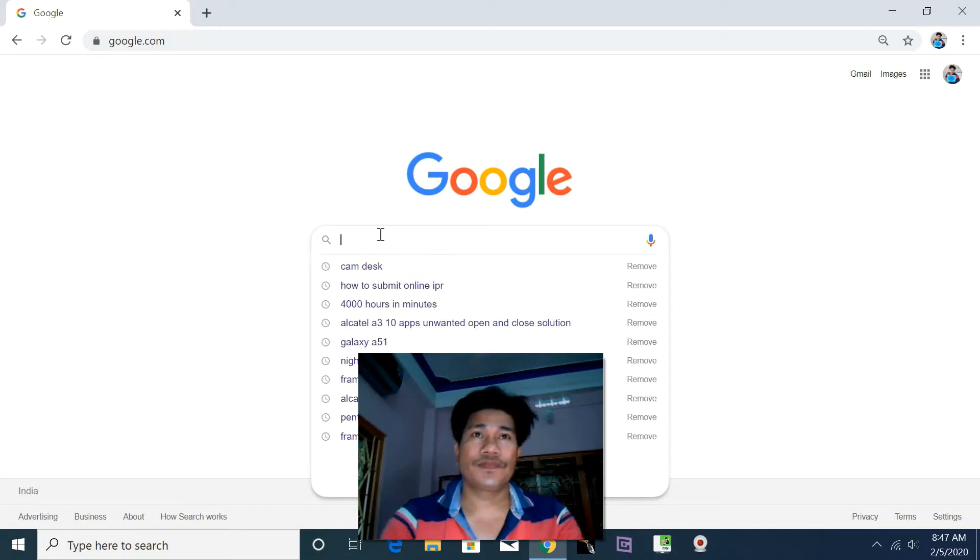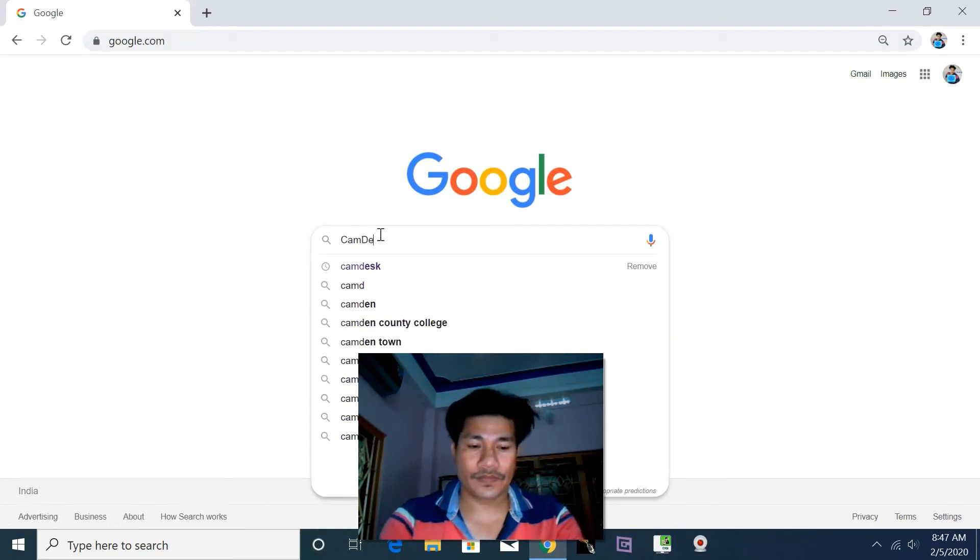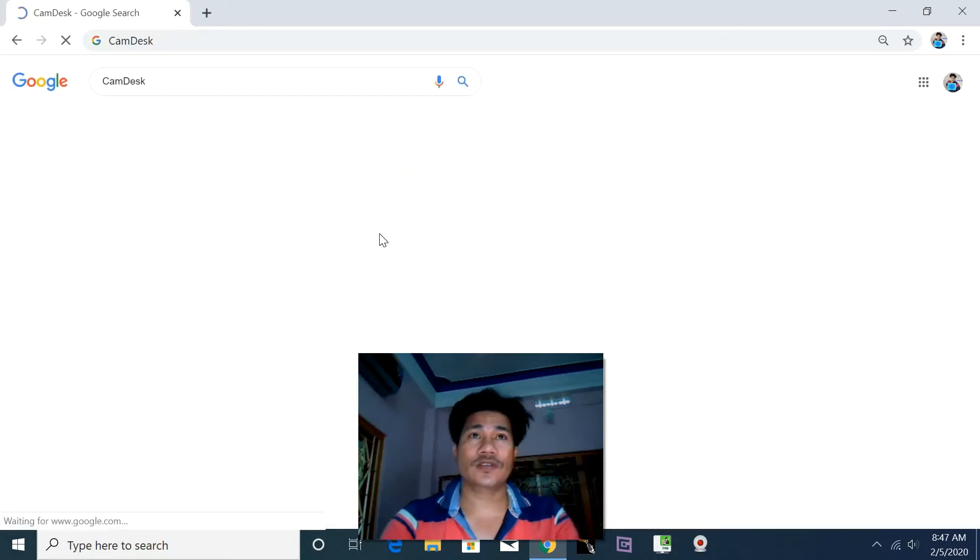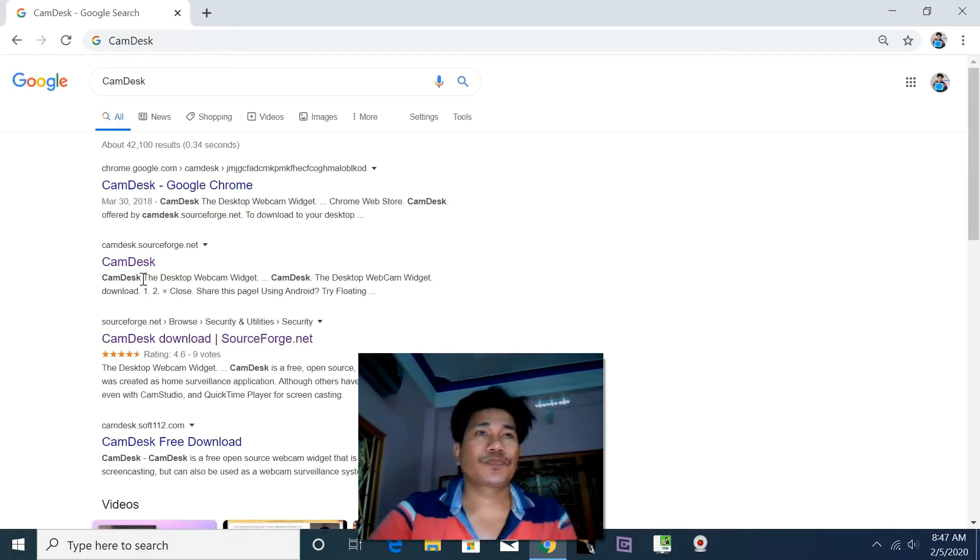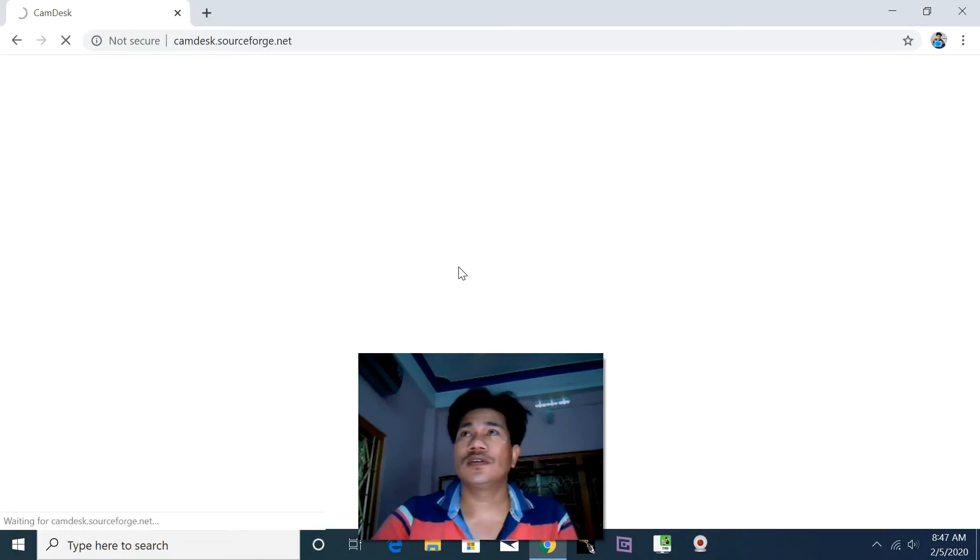CamDesk, right, CamDesk. This CamDesk—install, download it on your desktop or laptop.